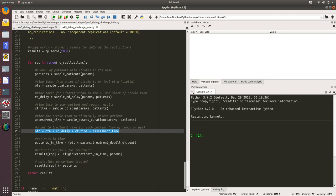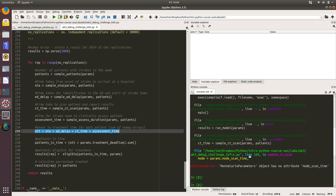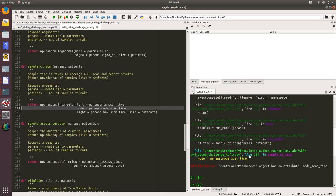This is a debug challenge, so as you expect there's an error. We've got an attribute error: Monte Carlo parameters object has no attribute mode scan time. That's occurring in line 169.